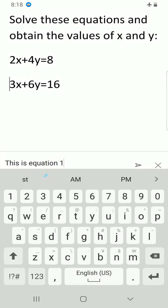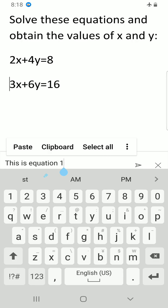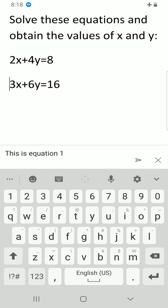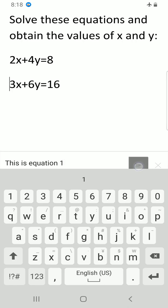After typing what I want to have in the comment section, I will hit the send button or the add button, which is the arrow pointing to the right, or I can just tap on the enter key. Comment has been added here.